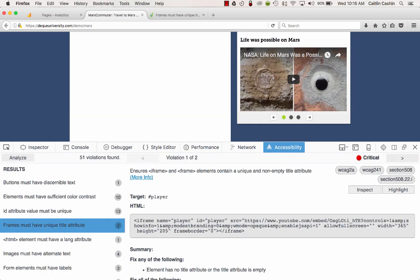And that's Axe. It's super easy to use, and we hope you'll start using it to test your pages.